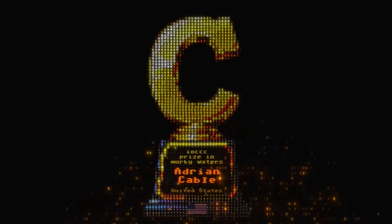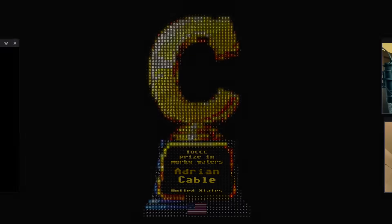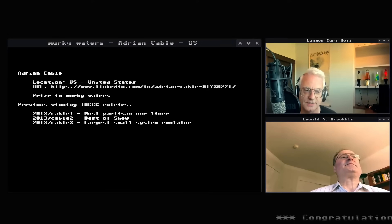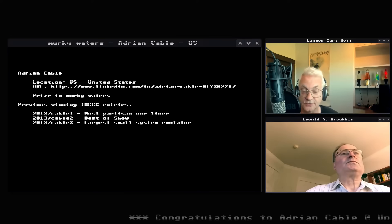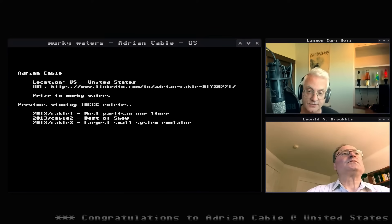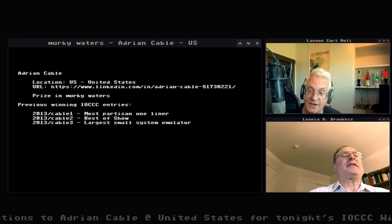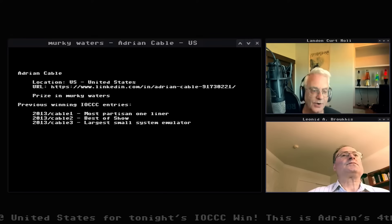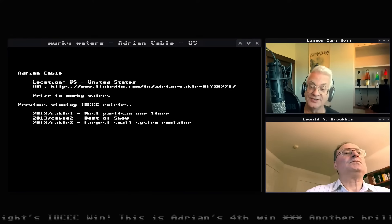The IOCCC prize in Murky Waters goes to Adrian Cable from the United States. Congratulations! This is Adrian's fourth C contest win. He had a hat trick in 2013, including an amazing Best of Show, and this particular entry was quite a surprise.